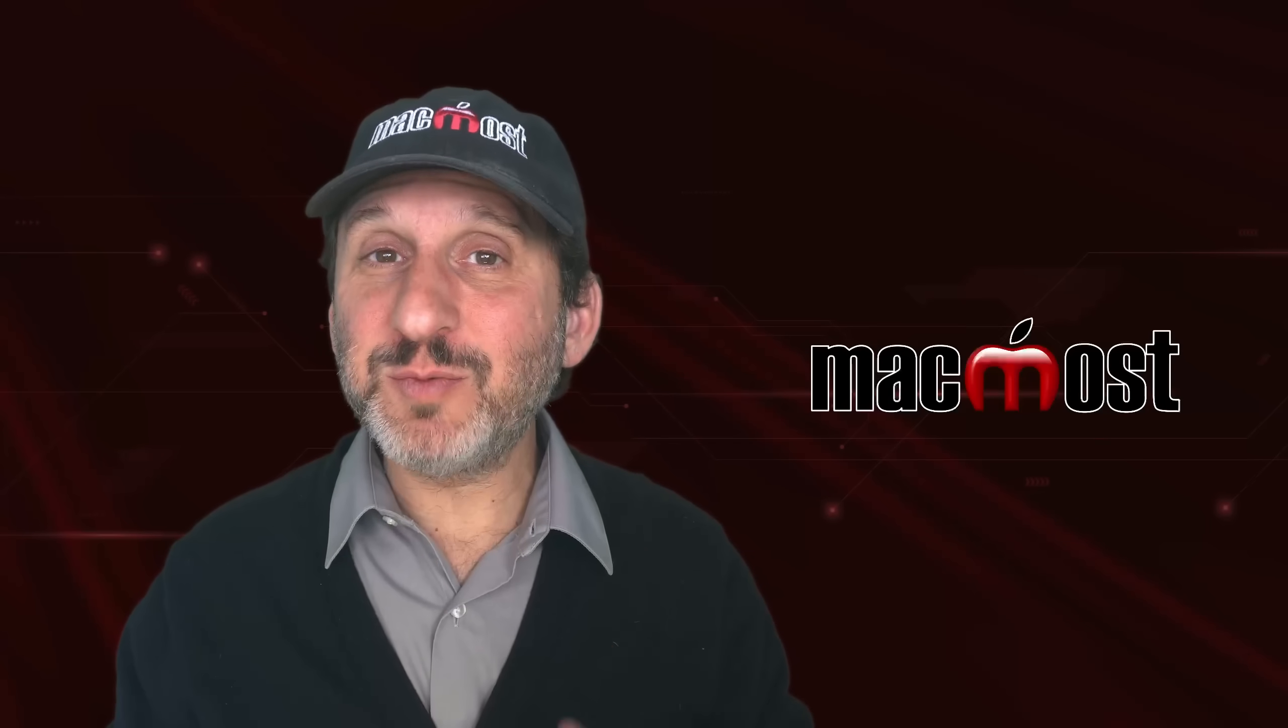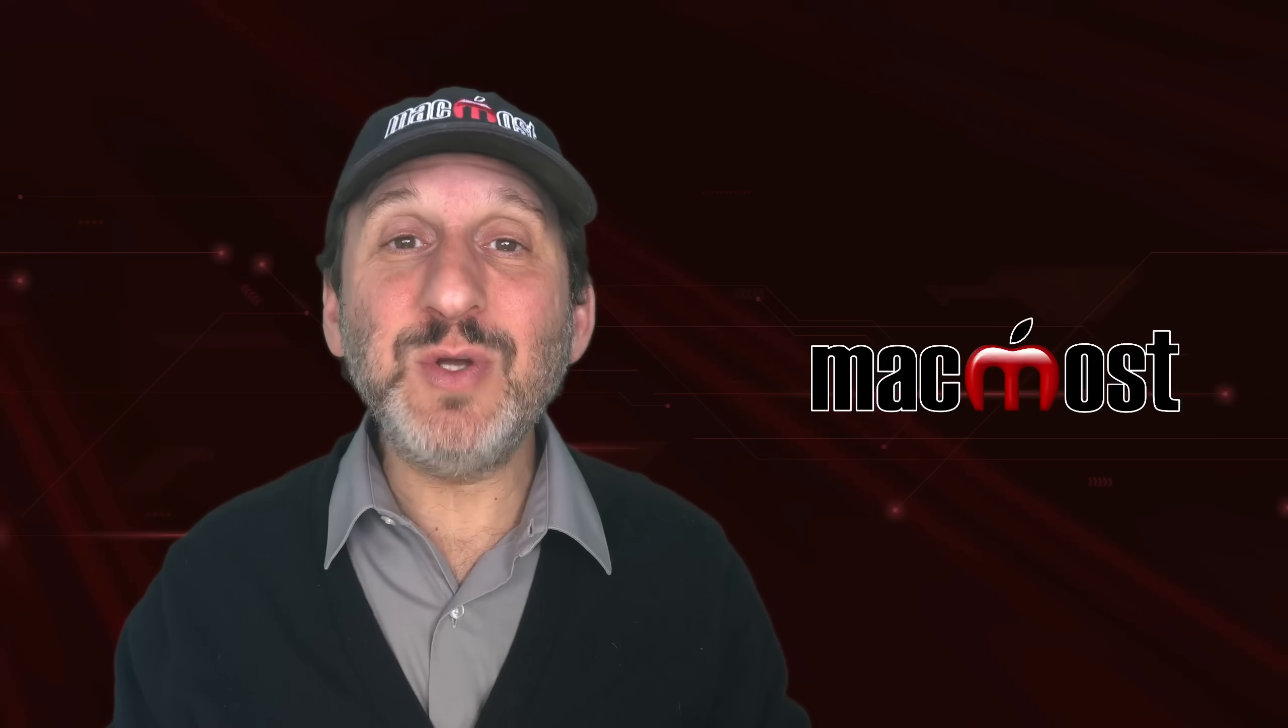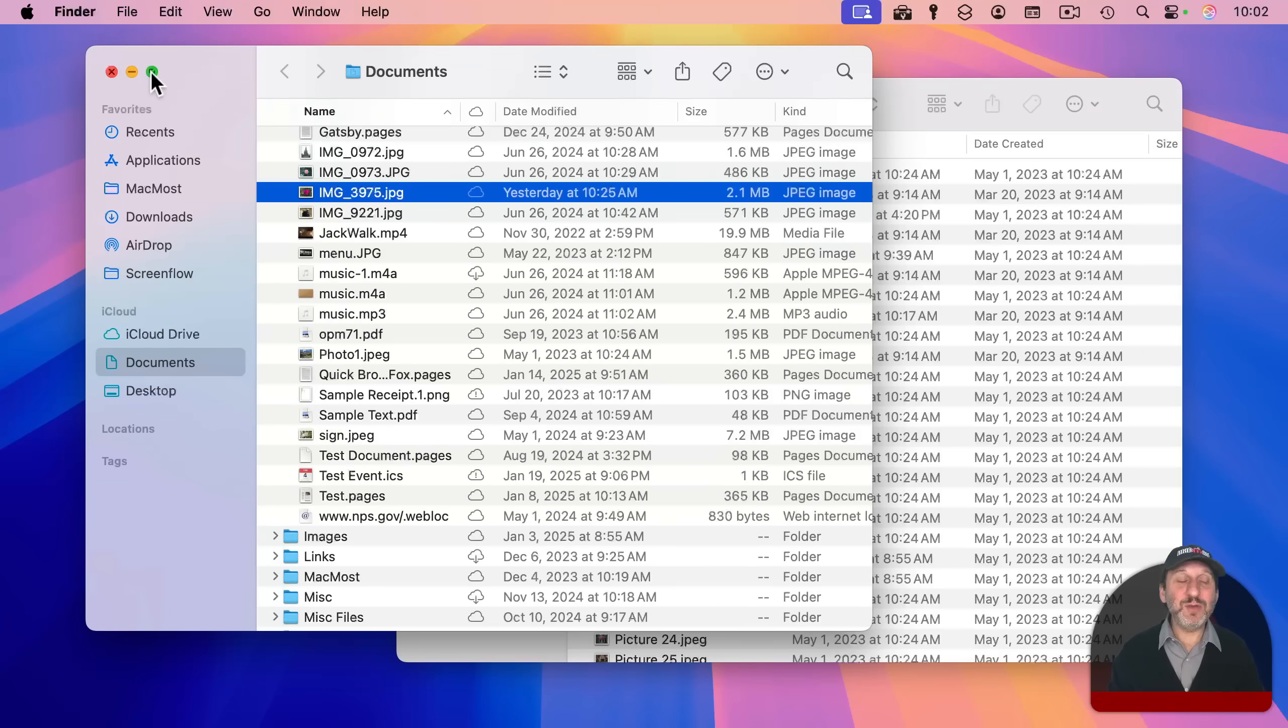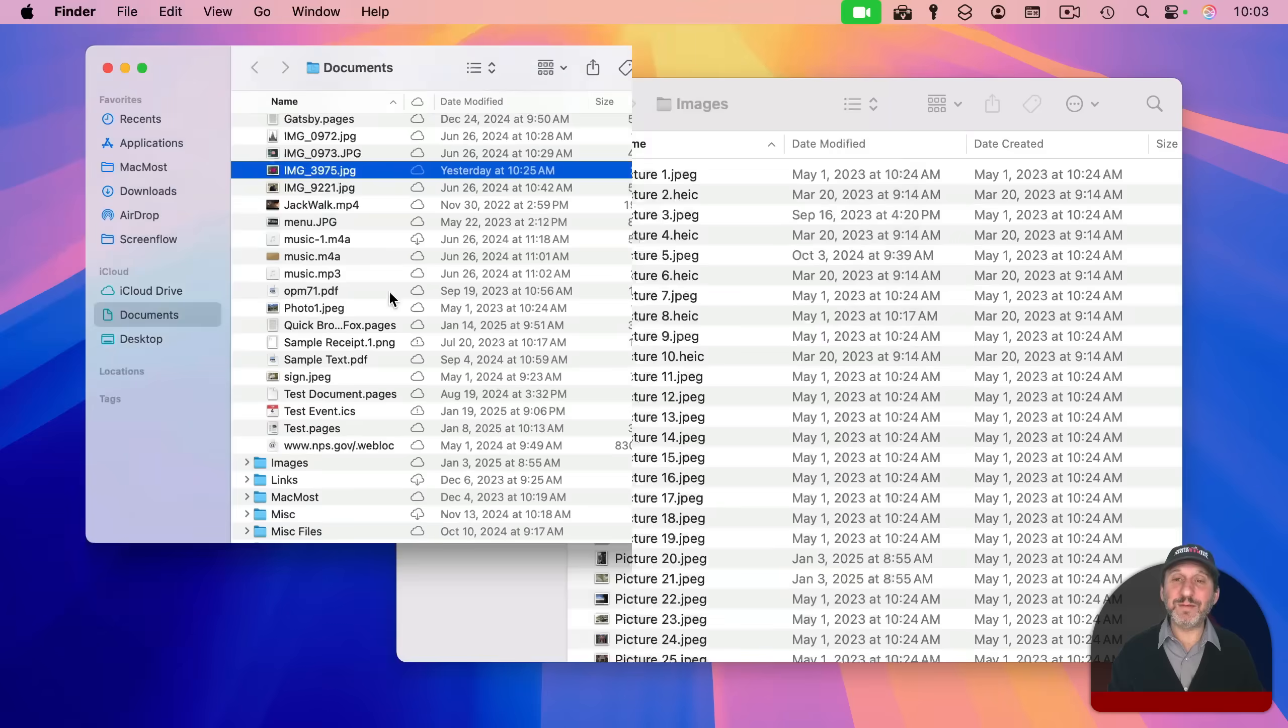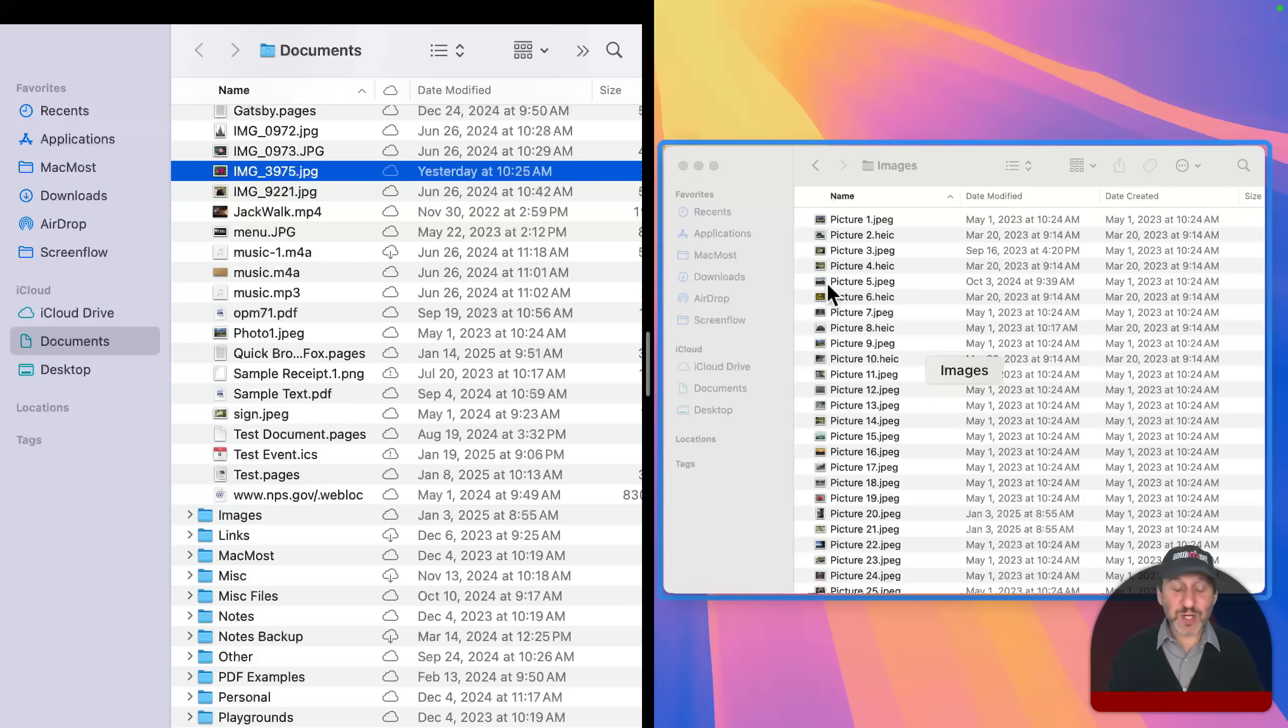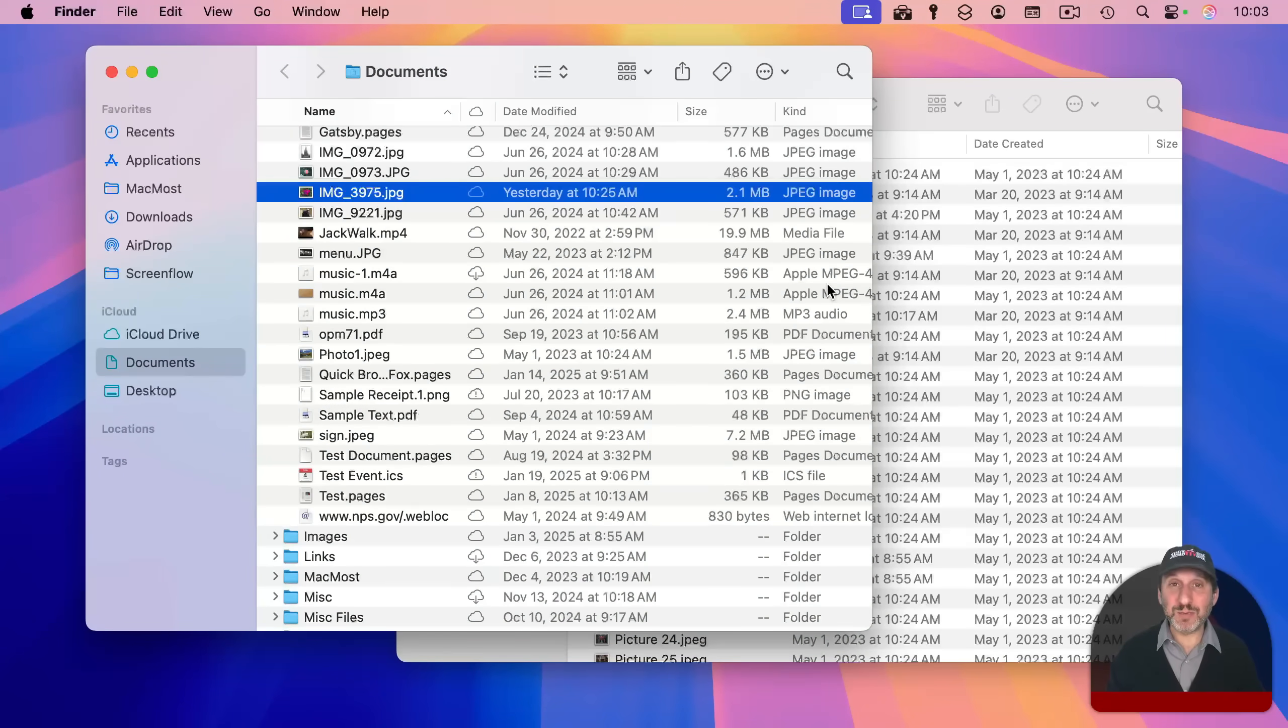It won't do that for split view, but what it will do is allow you to exit starting split view. So if I use the green button here, go to full screen and say, okay, this is going to be the left and now I get to choose the right. But at this point, if I change my mind, I use escape and it exits without having implemented the split view.